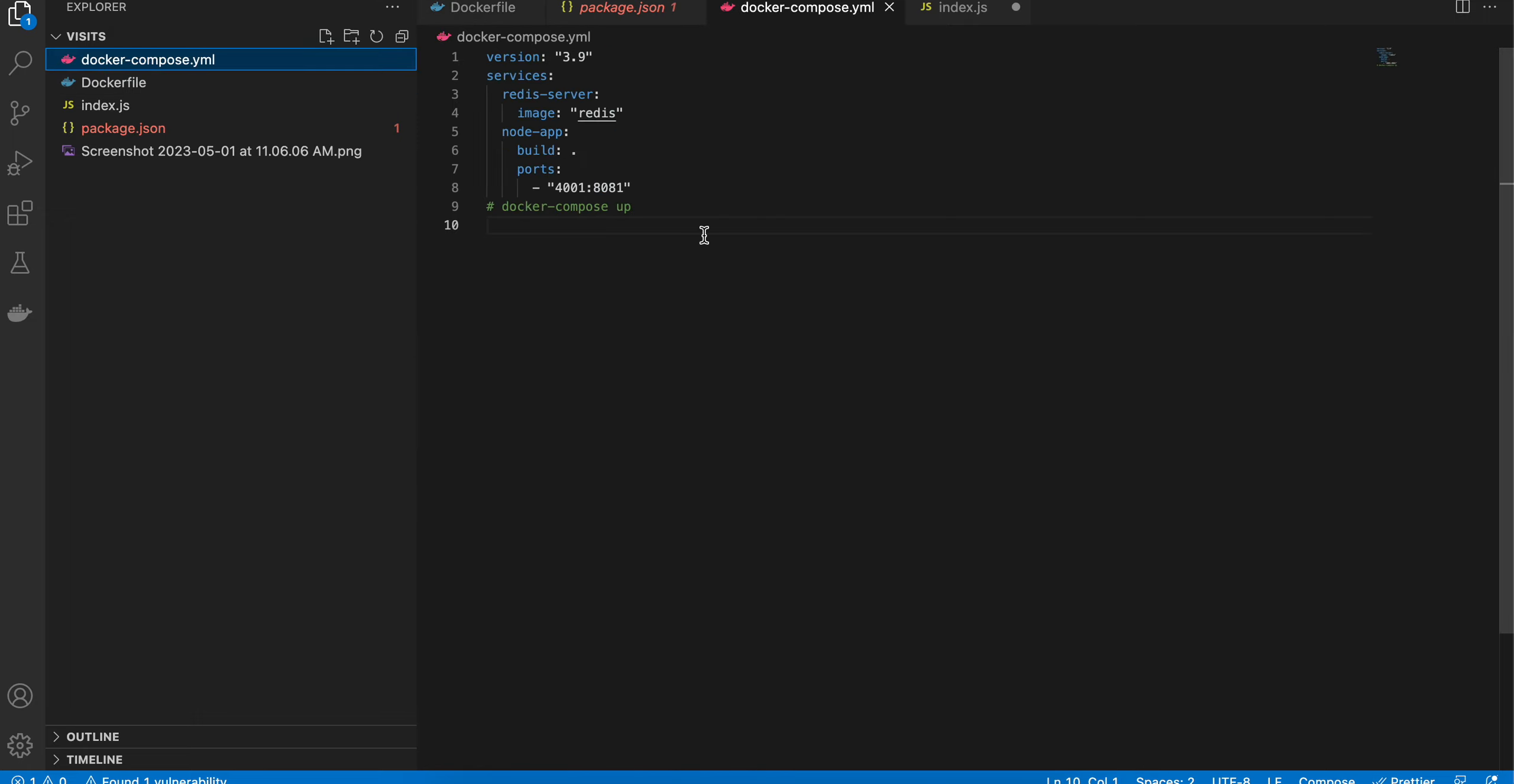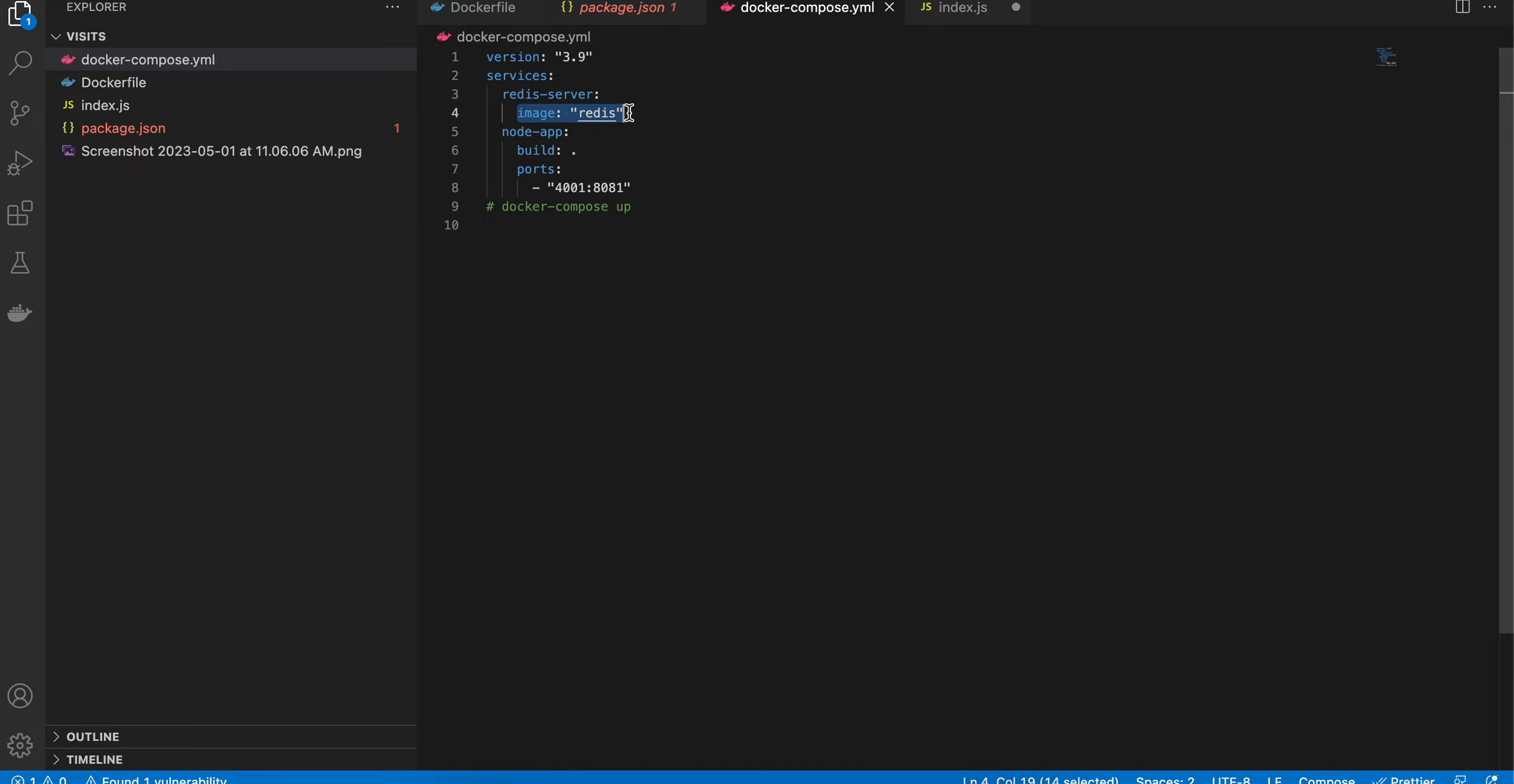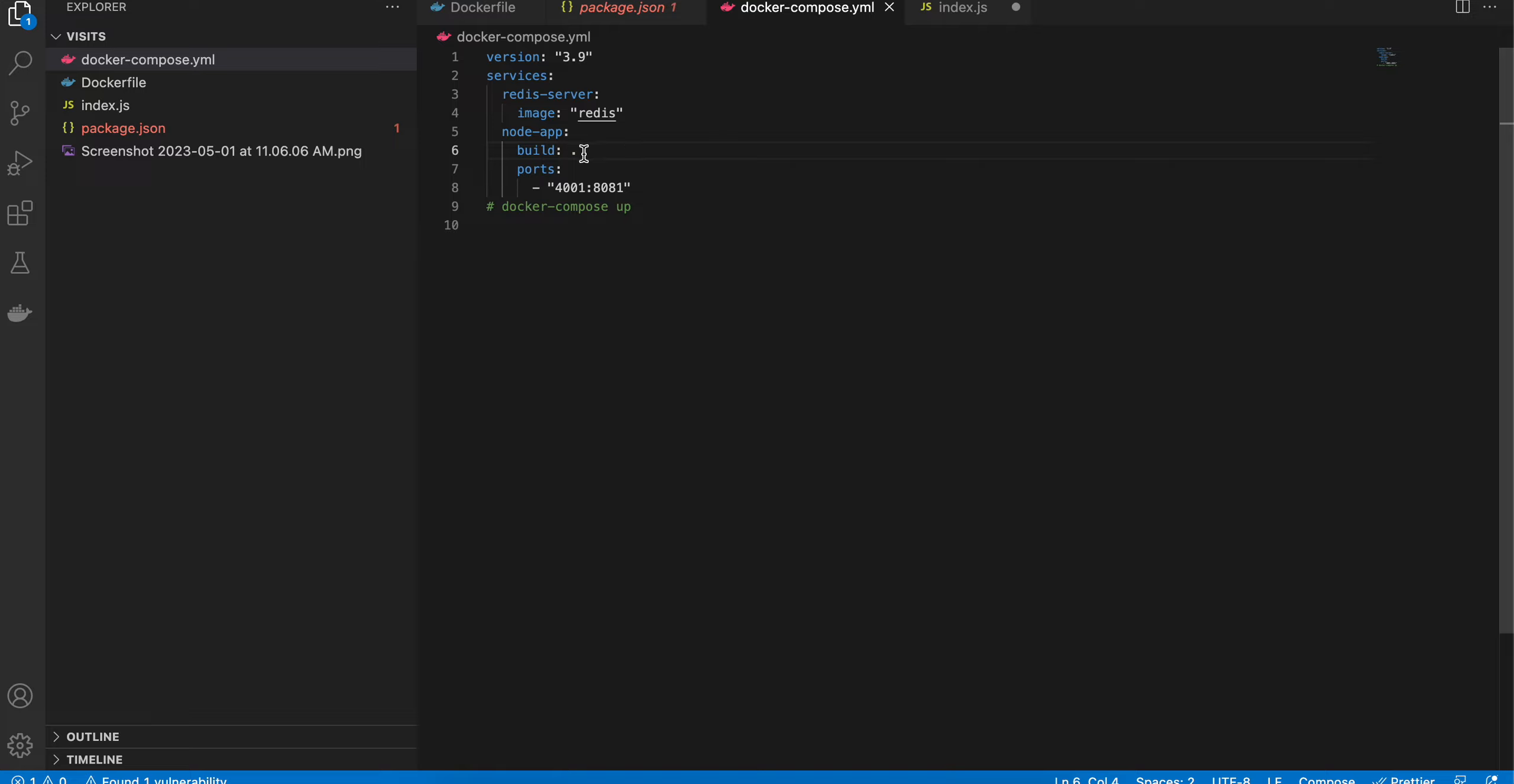Next, you have to create a docker-compose.yaml file. Here, first you have to define a version. There will be two services which we will be using: first is Redis, and next is the Node app. Build dot refers to the default Dockerfile which is present inside of our project.